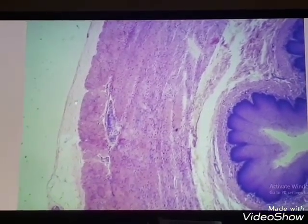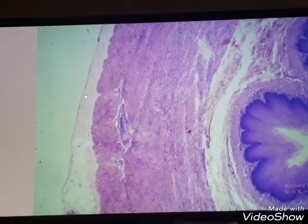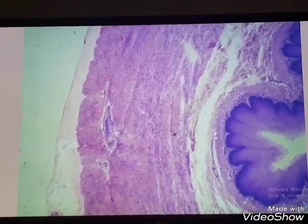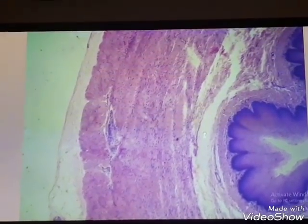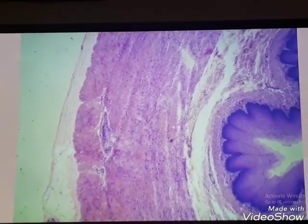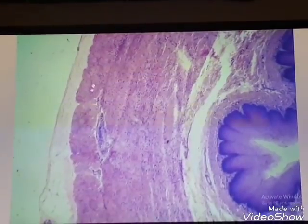The outermost layer is a connective tissue layer. To summarize the layers: mucosa — consisting of surface epithelium, lamina propria, and muscularis mucosae — then submucosa, muscularis externa with inner and outer layers, and finally the adventitia.